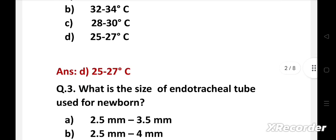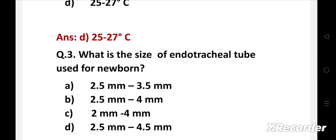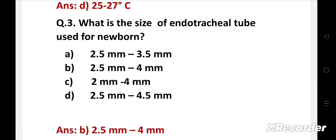What is the size of endotracheal tube used for newborn? Option A: 2.5 mm to 3.5 mm, B: 2.5 mm to 4 mm, C: 2 mm to 4 mm, D: 2.5 mm to 4.5 mm. Right answer is option B: 2.5 mm to 4 mm. The size of endotracheal tube depends on birth weight and gestational age of the newborn. The size of endotracheal tube used for newborn is 2.5 mm to 4 mm.